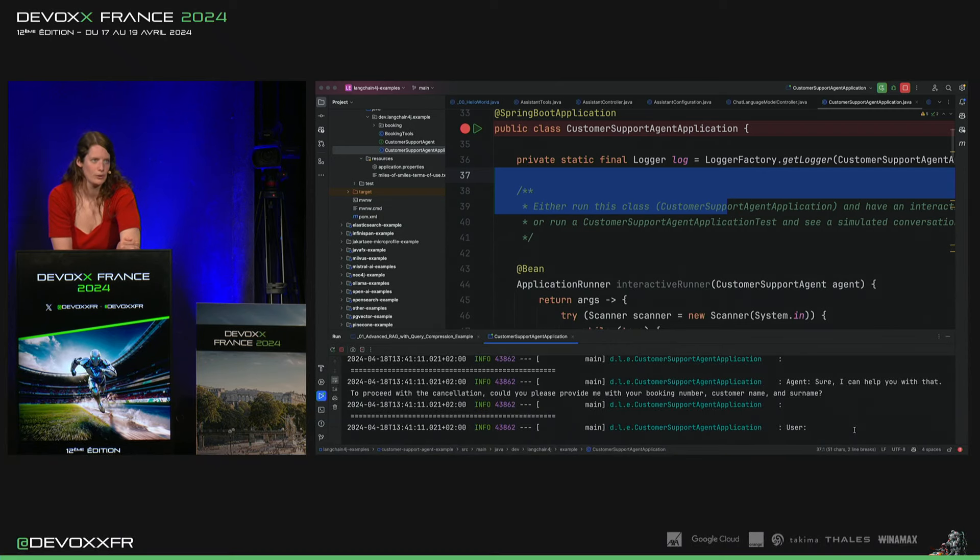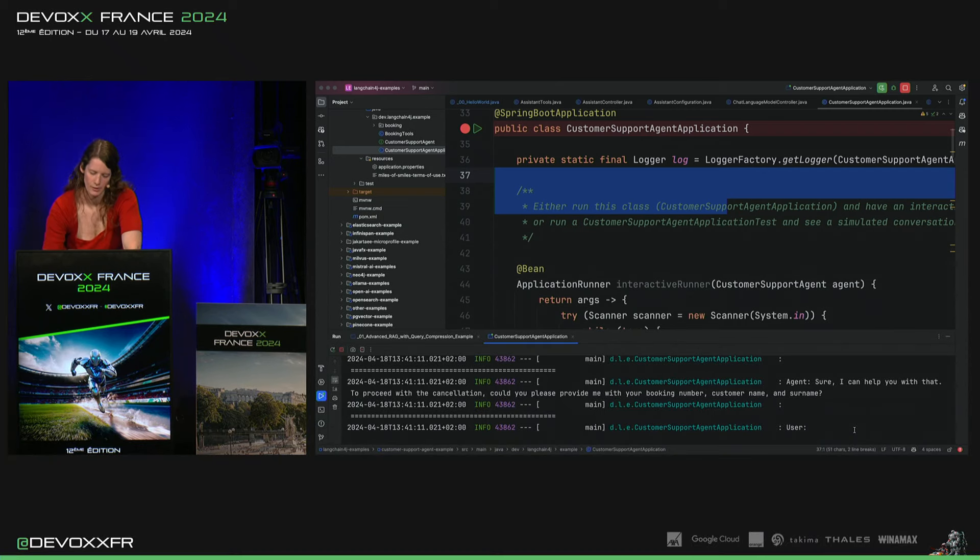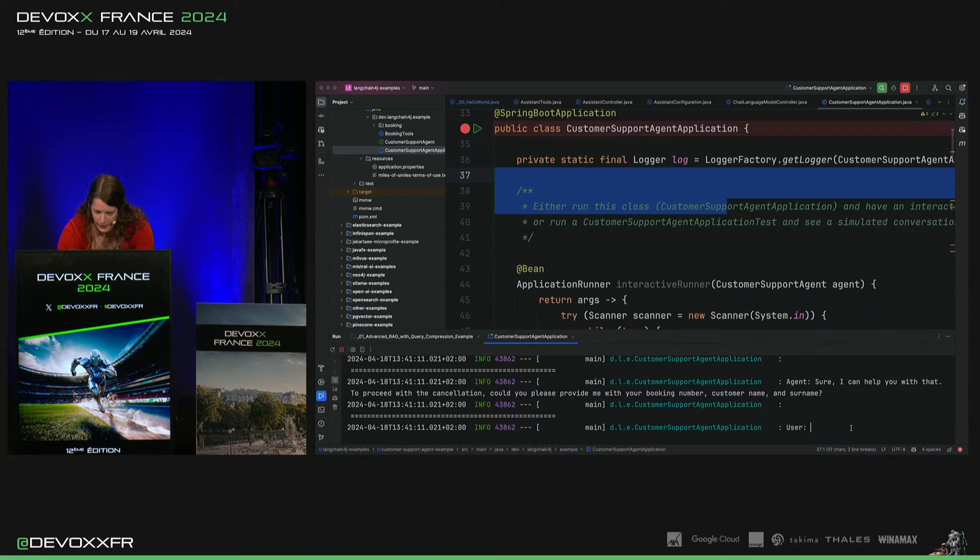Et après, il connaît aussi nos Terms of Use. Donc, il va chercher là-dedans.